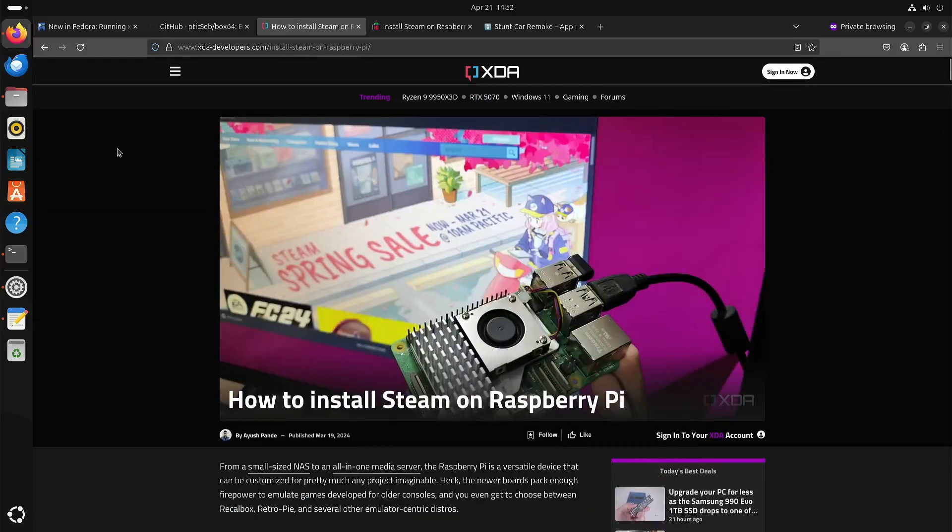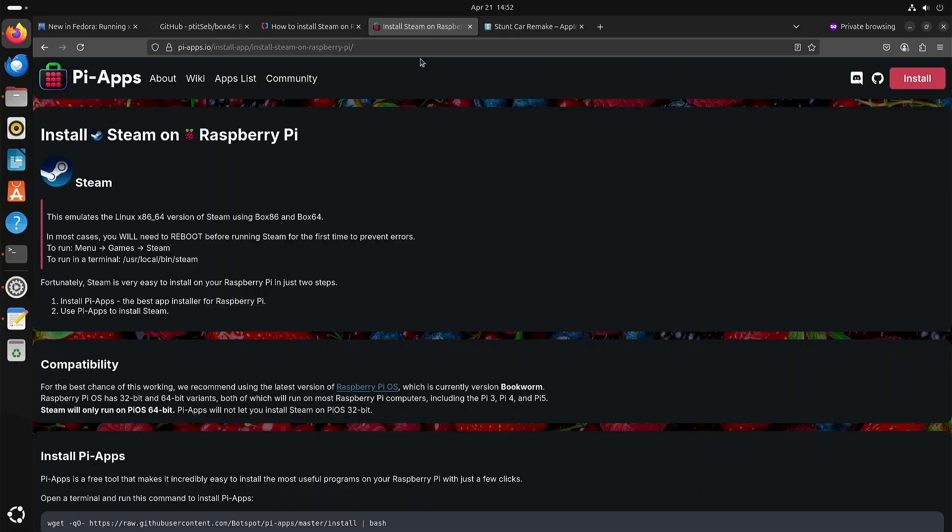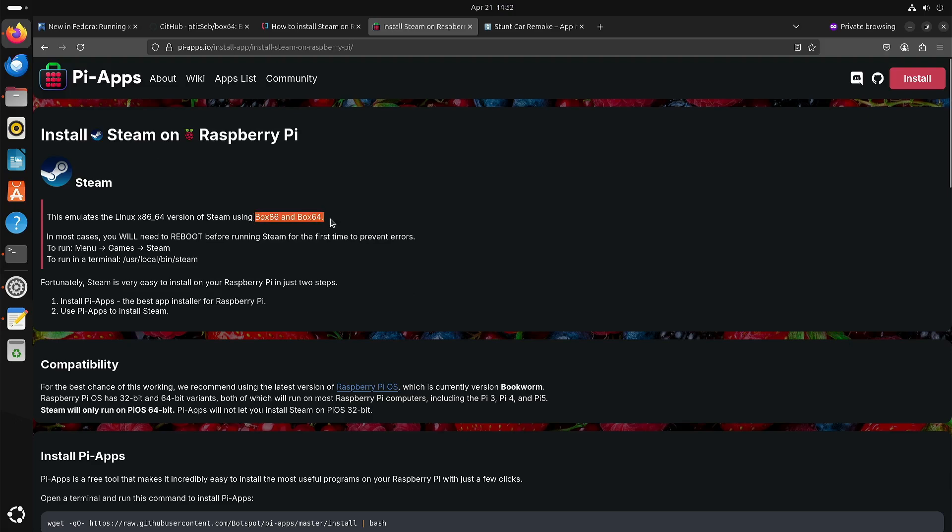And for the people that are running on Raspberry Pi OS you can also install it with the Pi apps. So I'm not really sure if it just installs Steam and that it will automatically install Box86 and Box64, but I guess installing Box86 and Box64 is not that complicated but it's just a lot of steps.